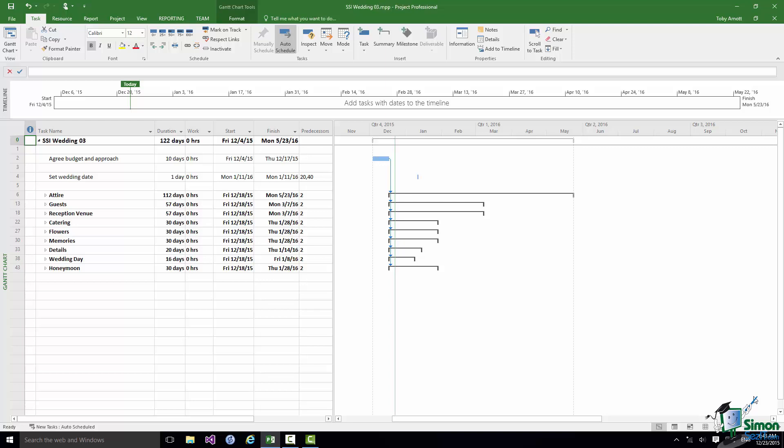What I'm going to do with the wedding project is take some of the existing tasks and turn them into milestones, and I may well introduce one or two new milestones as I go through. Before I start, note that this is Version 3 of the project.